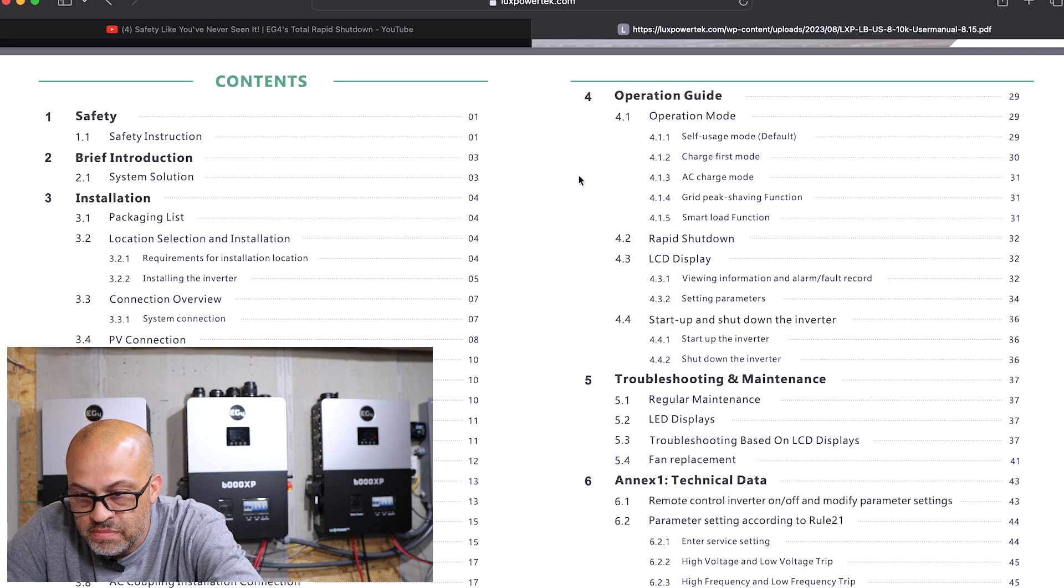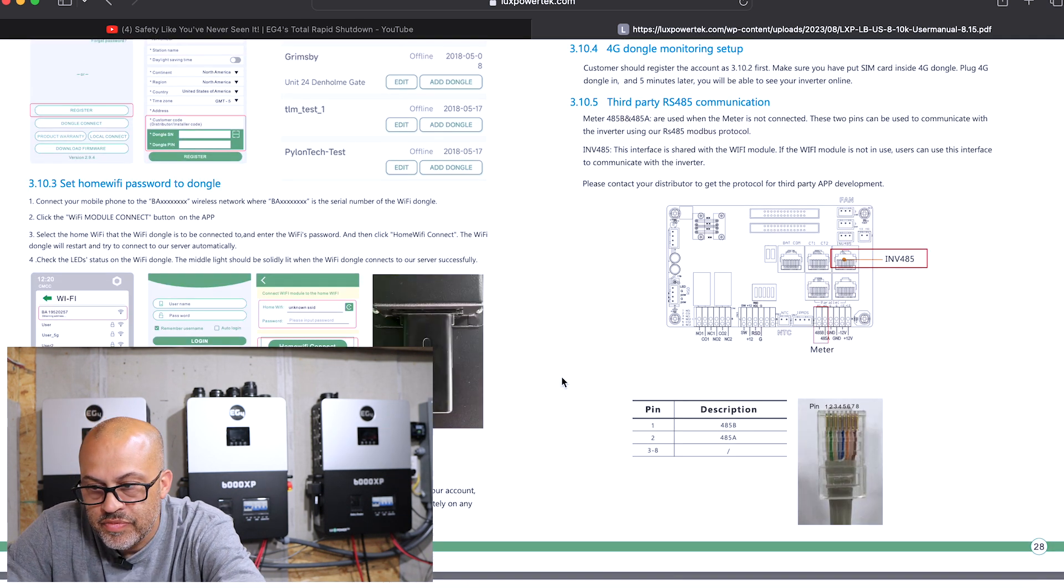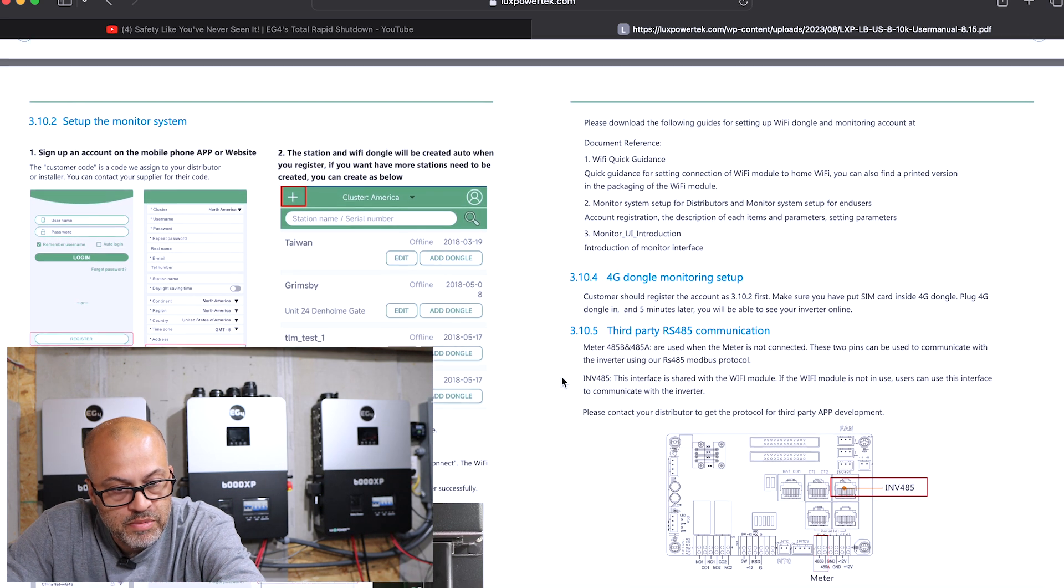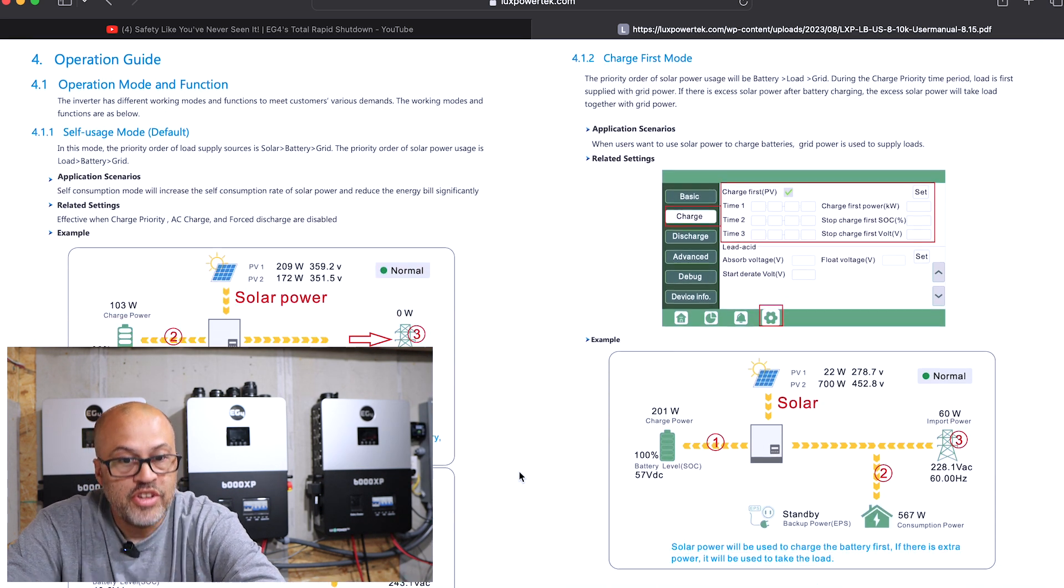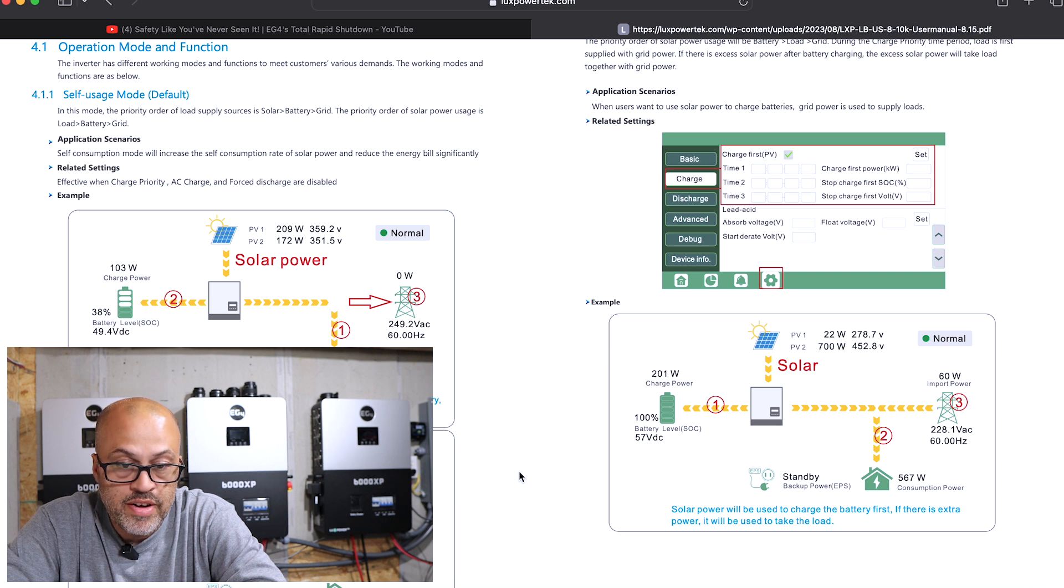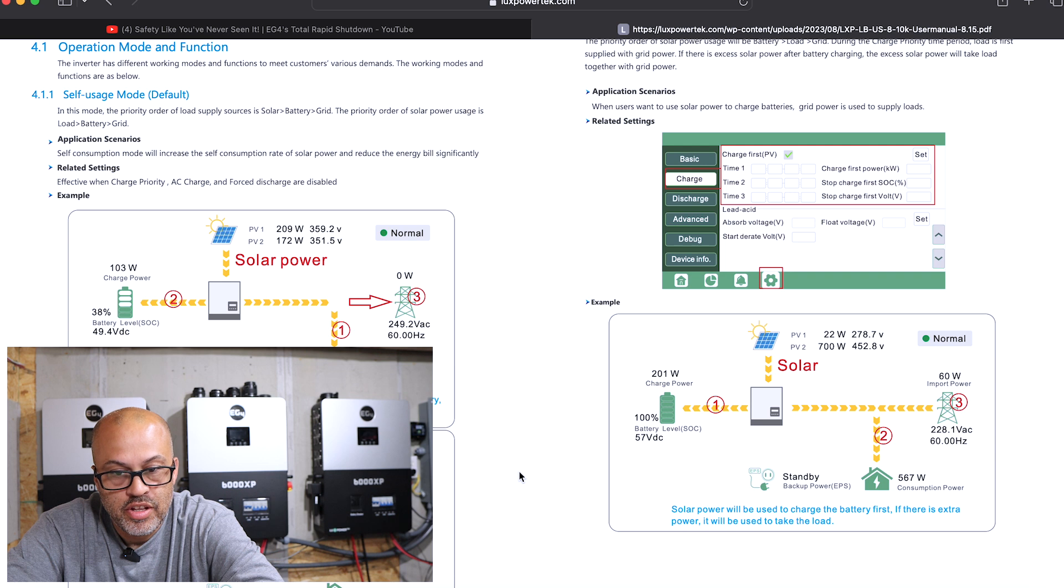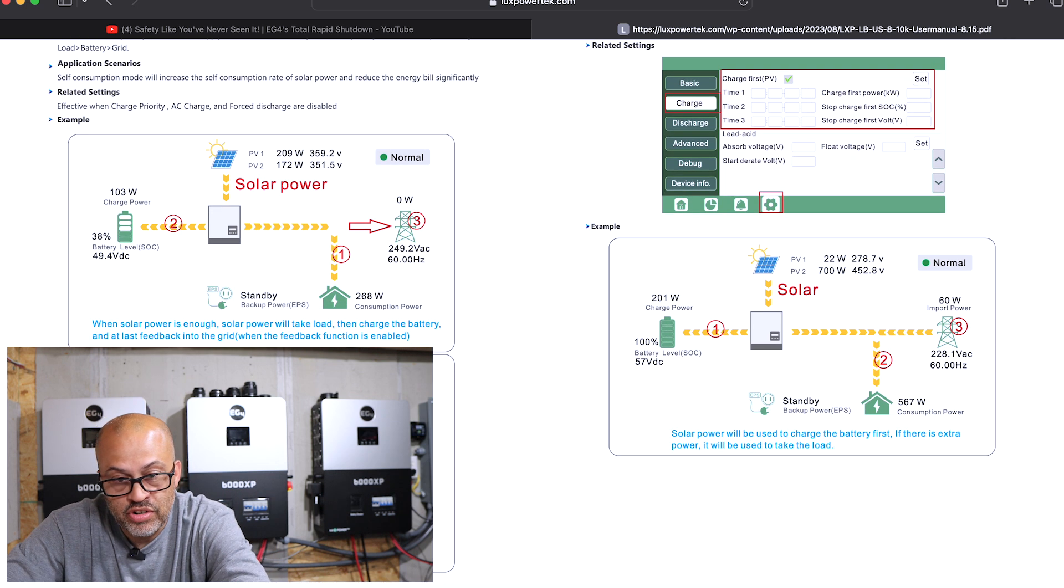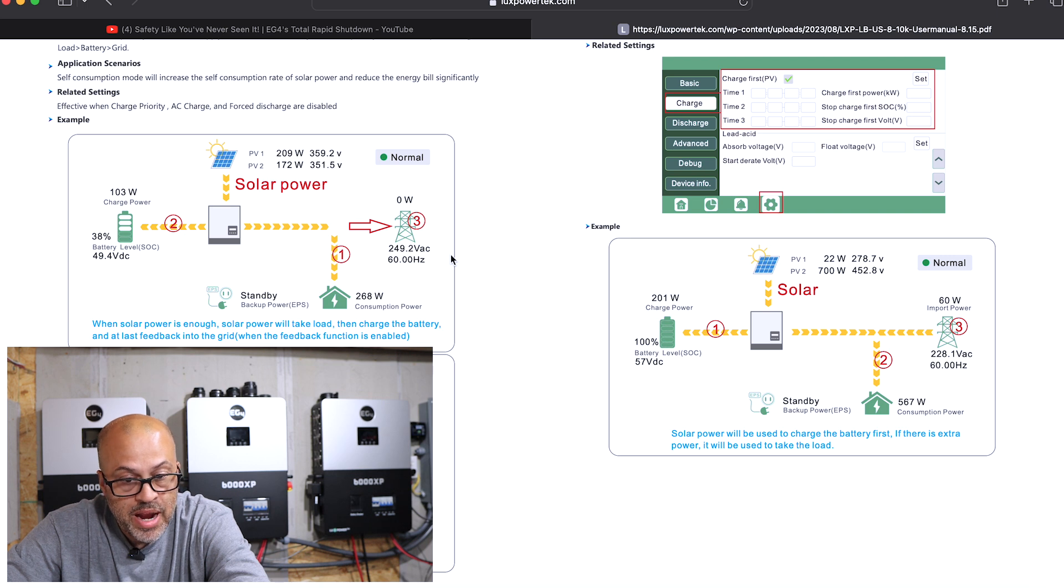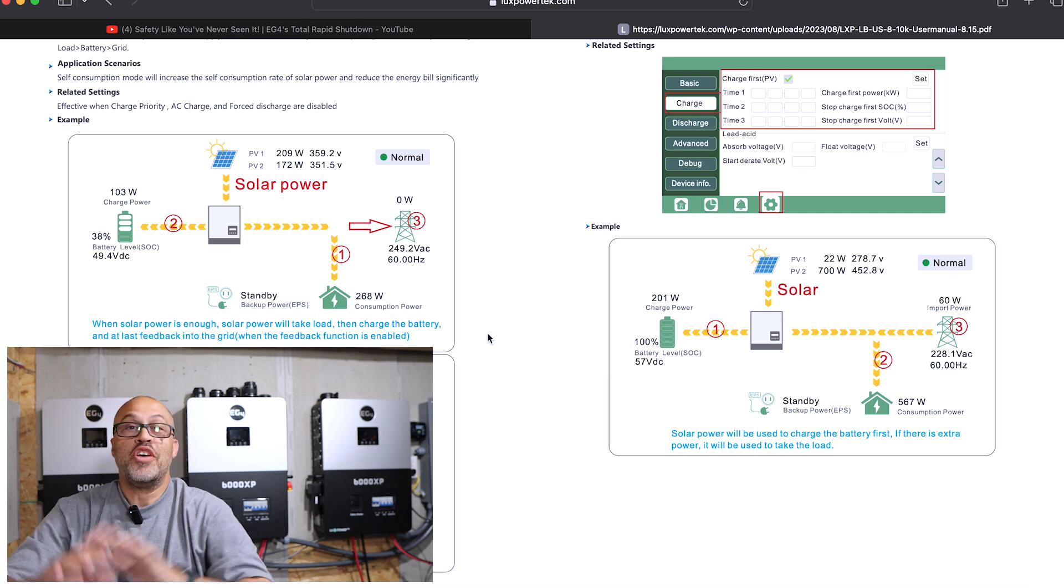Self-consumption mode. Let's go look at the modes. So operating mode, self-consumption. All right, it says in this mode the priority of order of load supply sources is solar, battery, and grid. And as you can see, the solar power right there is showing it can go back into the grid if you have that selected. So when solar power is enough, solar power will take the load, then charge the battery, and at last feed back into the grid.